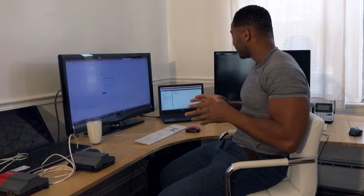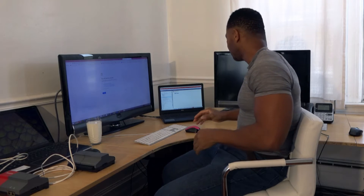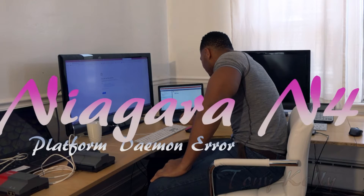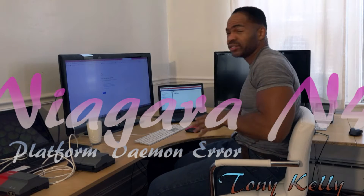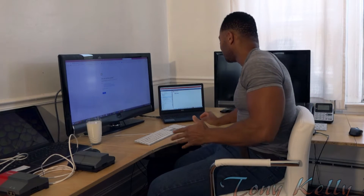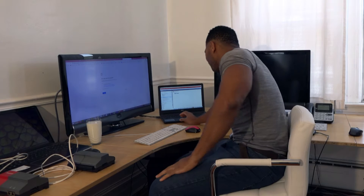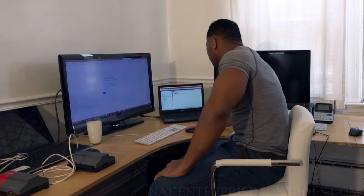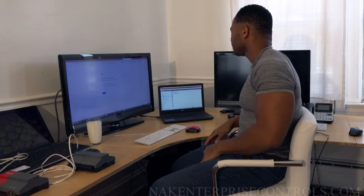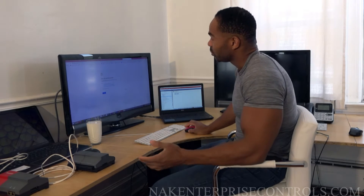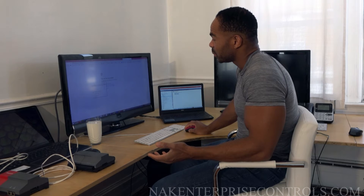I want to talk about something I get a lot of calls for. Let's say you start N4 and you try to get to your station — just to log in — and you can't log in. You try to get to your platform and you can't log in to your platform. Not that it's a password issue; you just can't get to the point where you can put in your password. And you even try to get in remote, and nothing comes up.